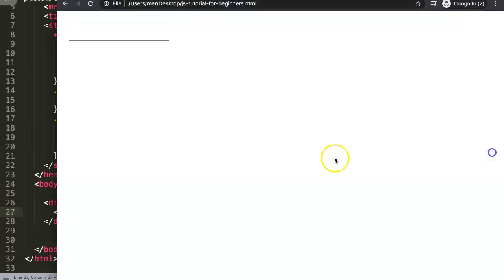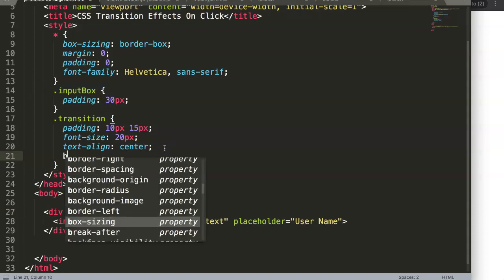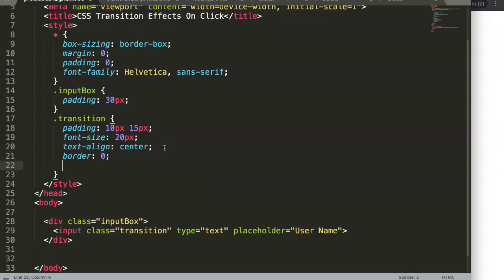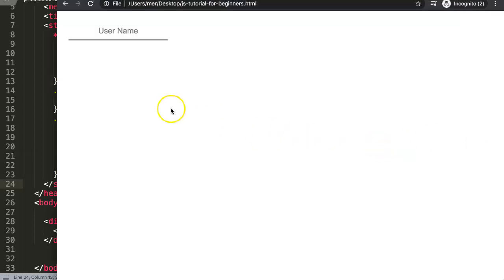Now let's work with the element. We're going to set border to zero, forcing no full border, and then add only a border-bottom of three pixels, solid, with a light gray color — hashtag 999. Once we save and refresh, we have this nice underline border at the bottom.